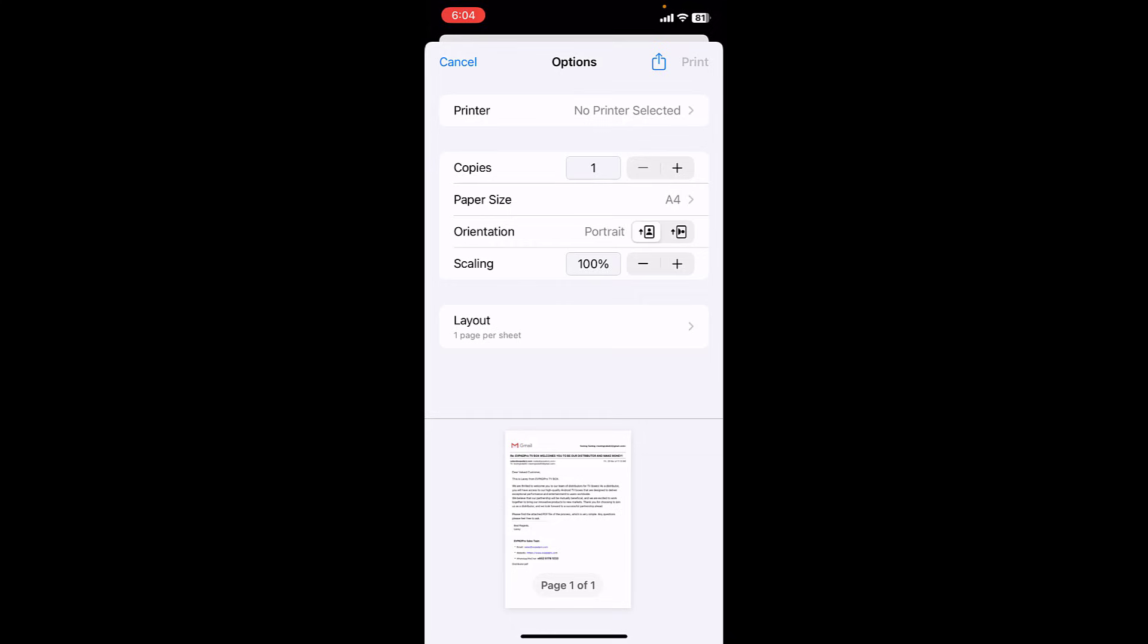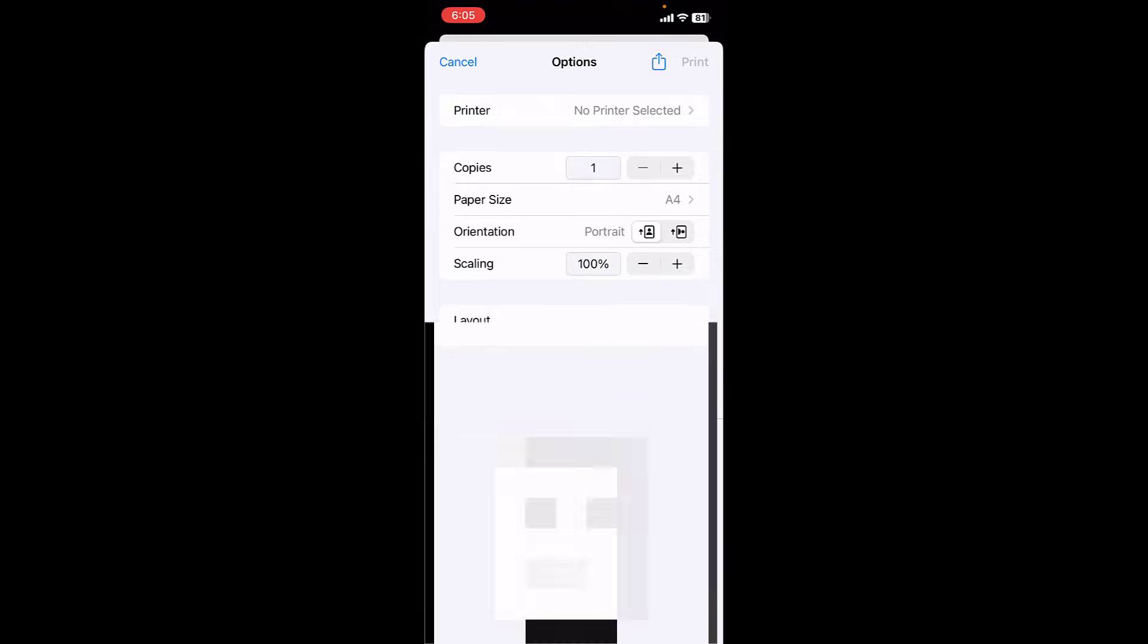So here in iPhone you will get directly the share option. In Android phone the share option might be on the bottom side, so find the share option. If you don't find any share option in Android, then save as PDF. But in iPhone I got the share option, simply I will tap on share.